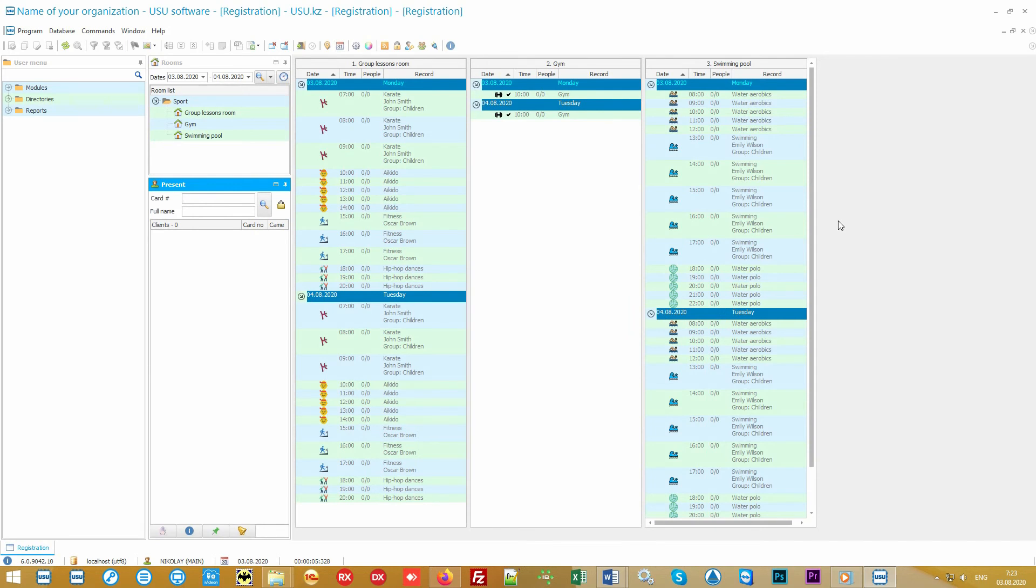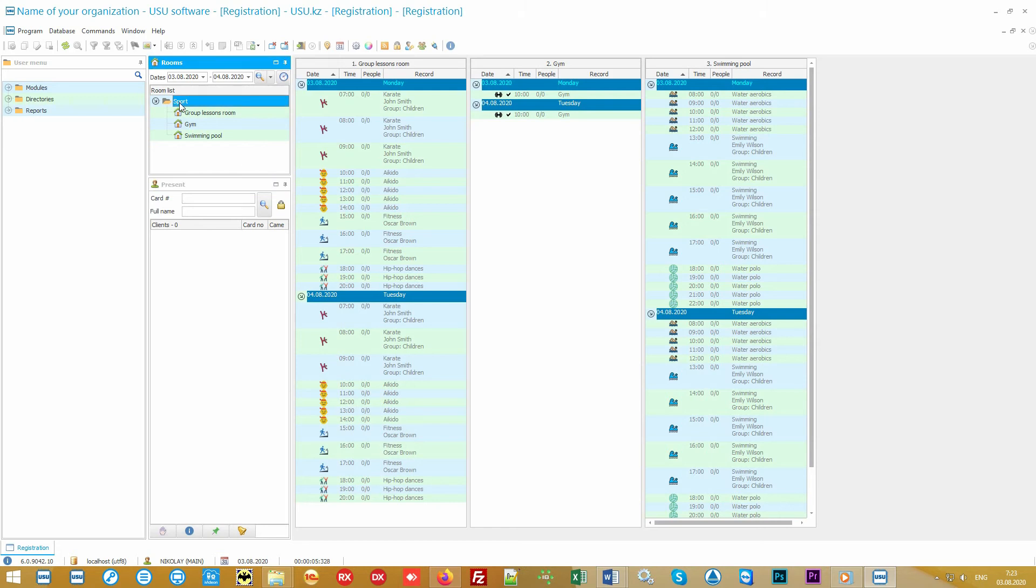The main window of the program shows the schedule of classes for any specified period. The UsuSoft is very flexible and is used in various organizations. It can provide a variety of services. For example, we added three rooms: a swimming pool, a group training room, and a gym. There can be any number of premises. You can mark individual and group classes. You can even work in the mode where the number of visits from the client is unlimited in case of group classes.